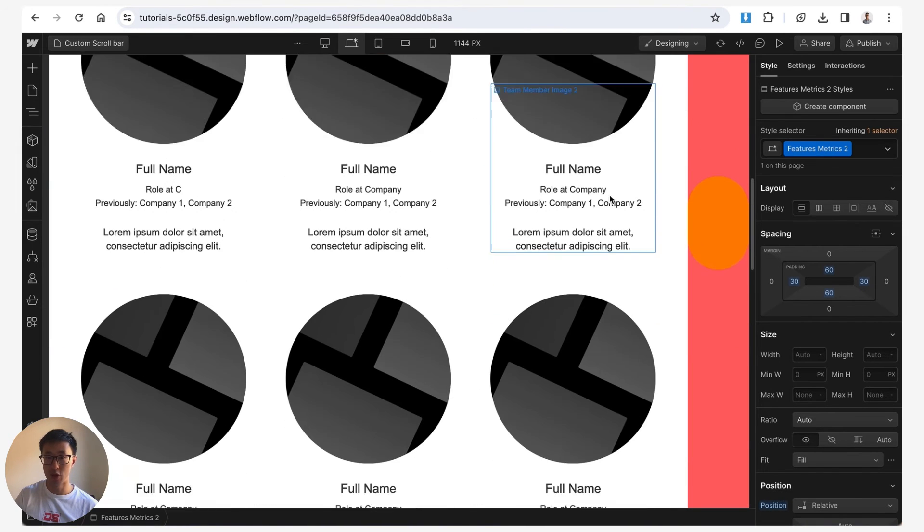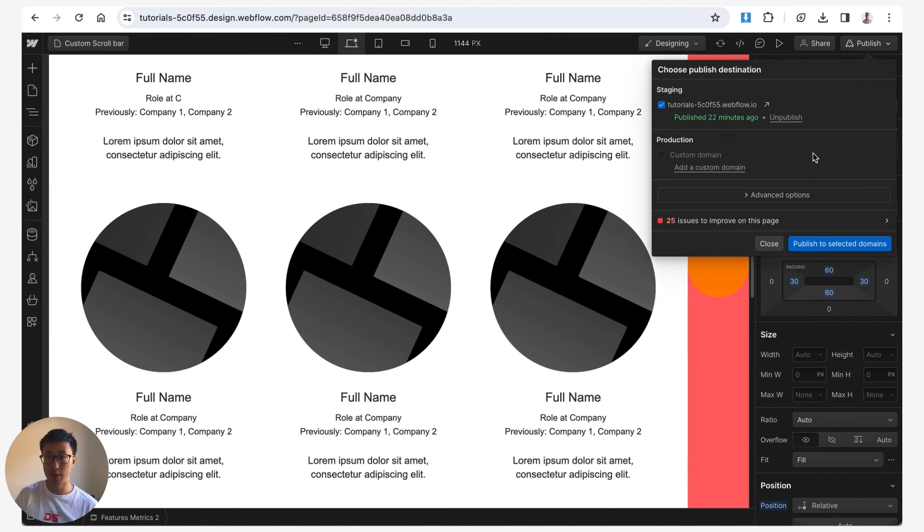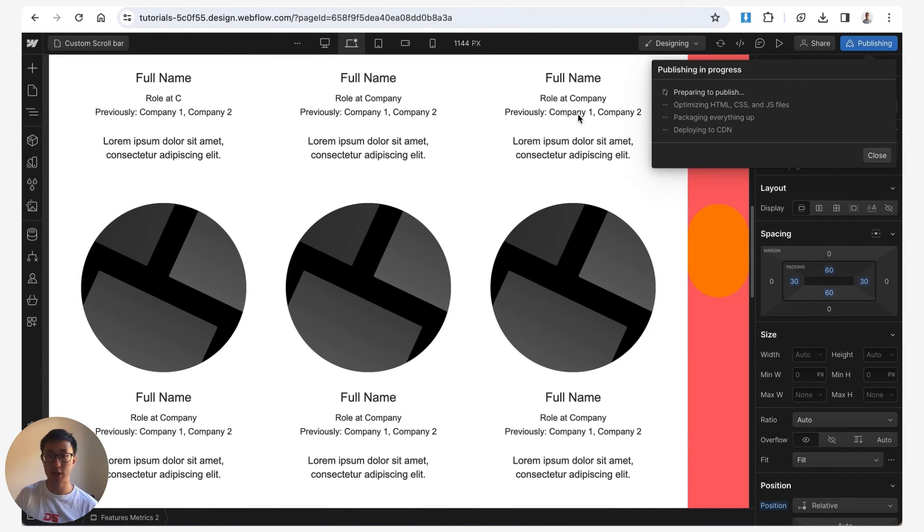Of course this is a bit absurd of an example but let's go ahead and publish this to see everything working.